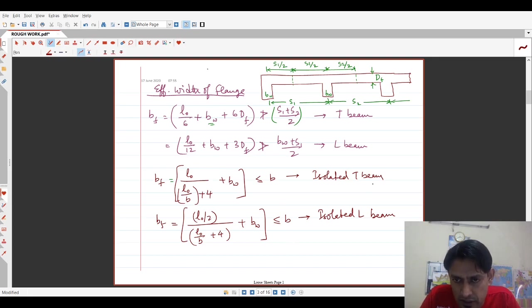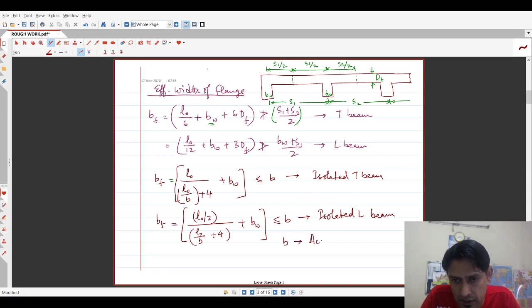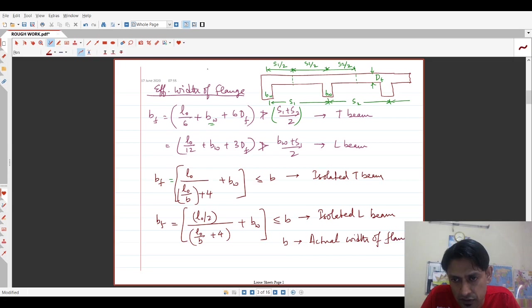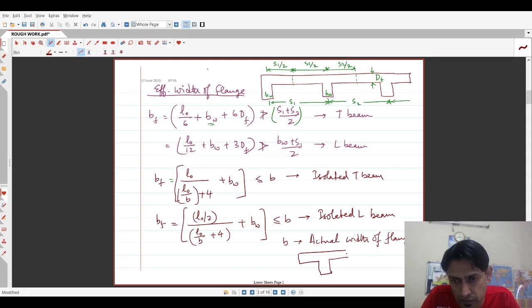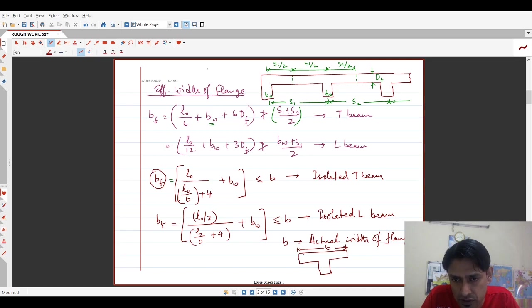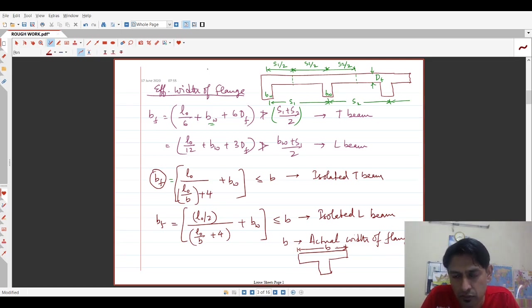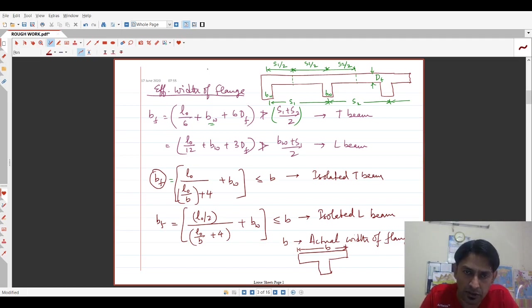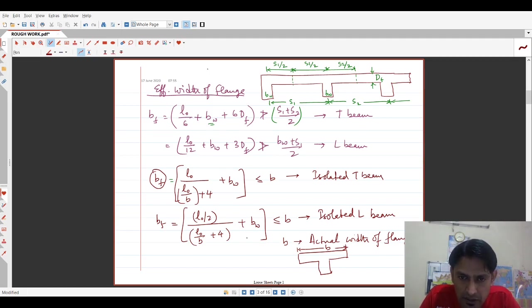Now, let me specify what each term means. For isolated beam and for isolated L and T beam, this is the actual width of flange, which essentially means isolated beam will look like this. So this distance is the actual width of the flange, but the effective width of the flange will be a reduced portion of this. The code says whatever Bf comes out to be, it cannot be more than B. So those are these conditions. In all of these, every term has been explained except the term L0. So let us see what L0 means.